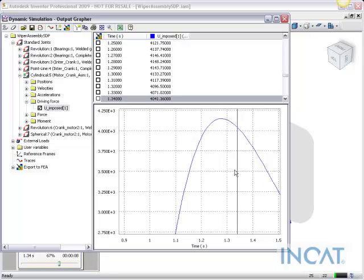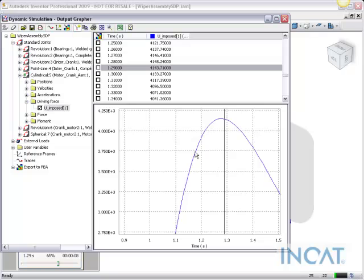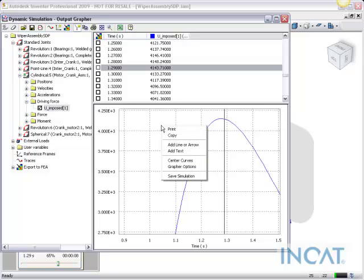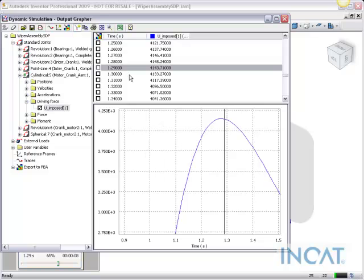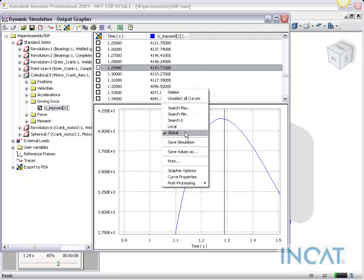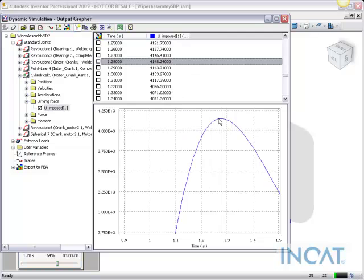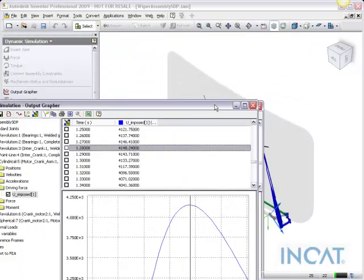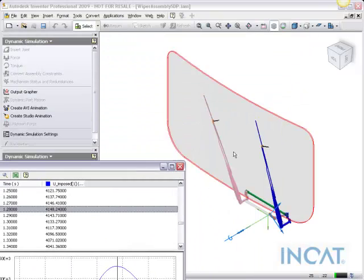I can go ahead and, again, pick the highest value to send it back. And another thing to note is if I move this out of the way a little bit, notice that the actual simulation goes to that point as well.